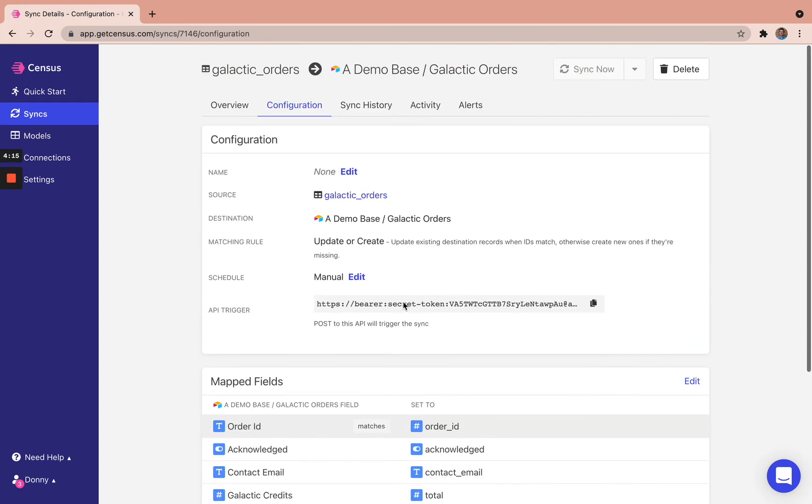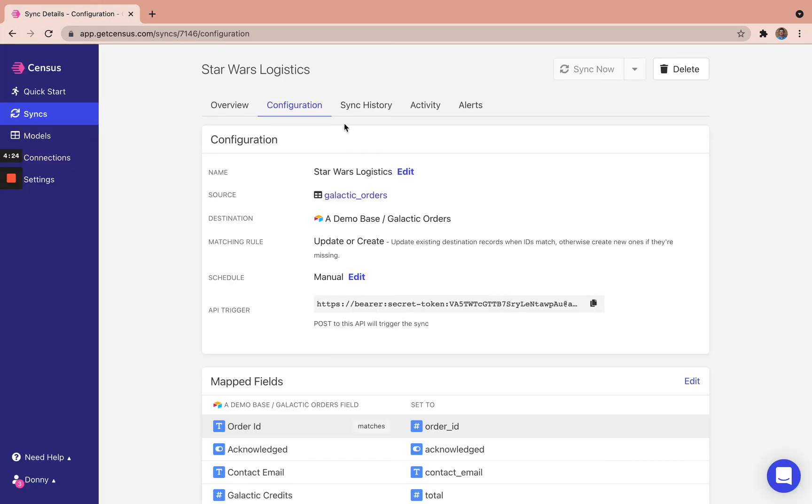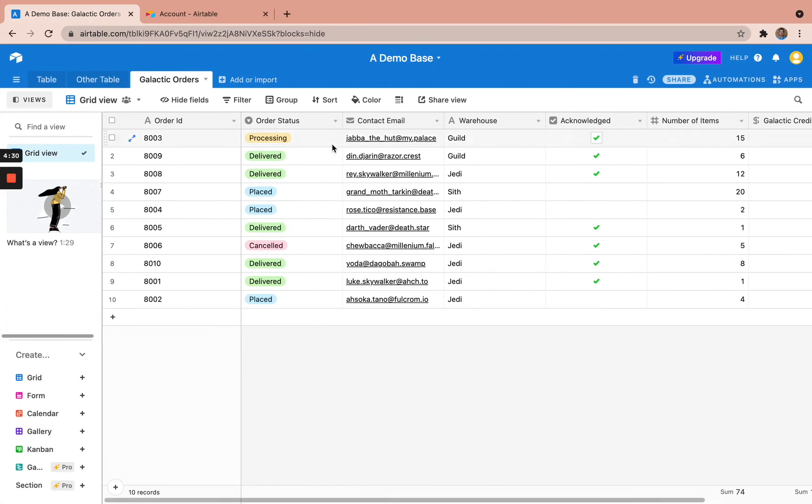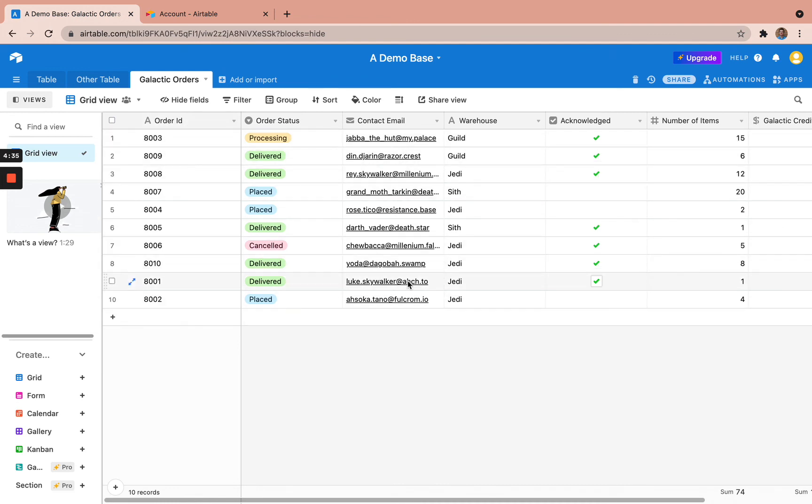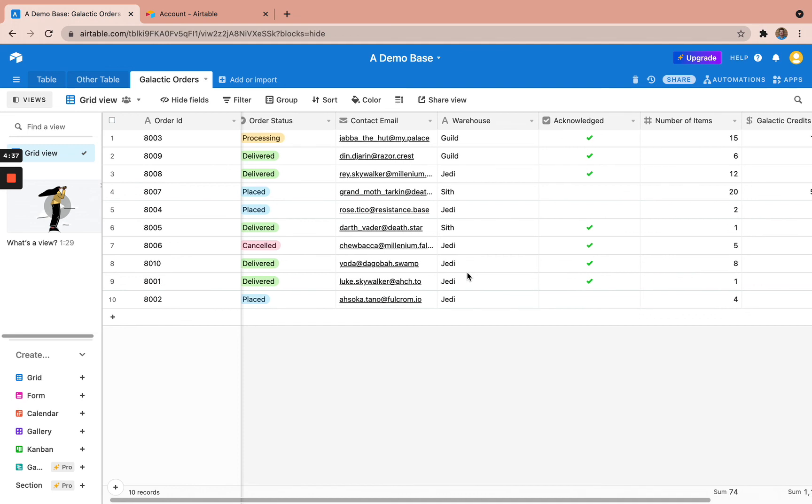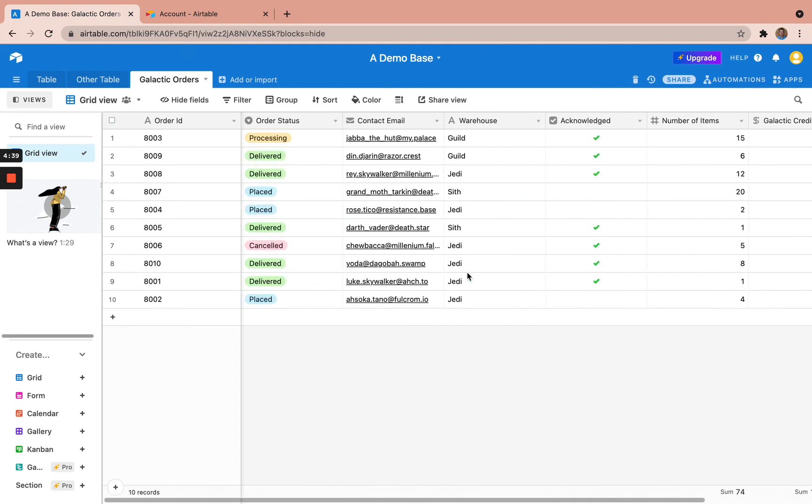Here are the map fields. And then also we can name this. So we can name this Star Wars Logistics. So now we jump into sync history. It was completed. It took 26 seconds. And we go in here and we see these order IDs, these order statuses, the contact, as well as the acknowledged number of items and the galactic credits that it was worth.